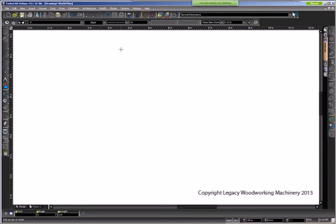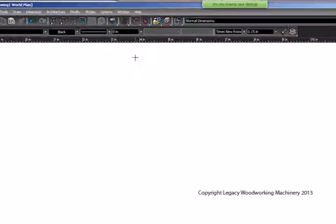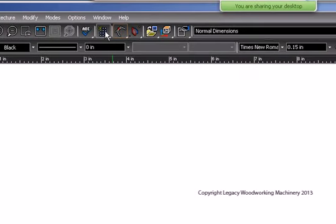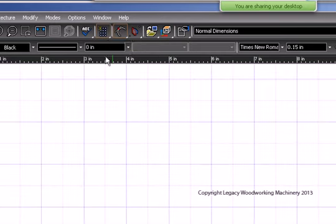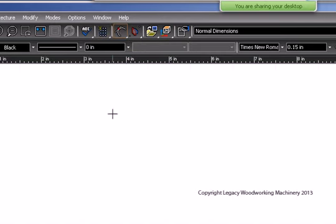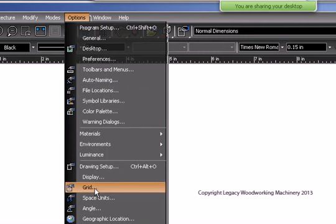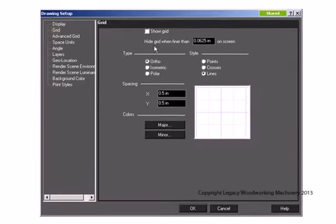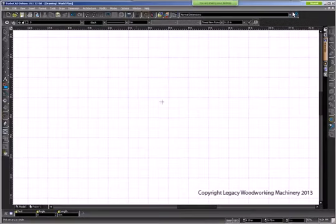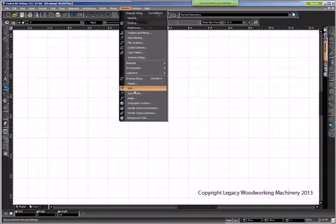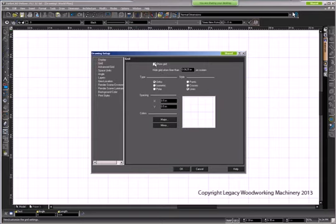Q&A: How do you get the grid? If you're an icon person, click the icon with dots and that will toggle your grid on and off. For menu users, go to Options, then Grid, and checkmark Show Grid and push OK. You can also uncheck it the same way to turn it off.